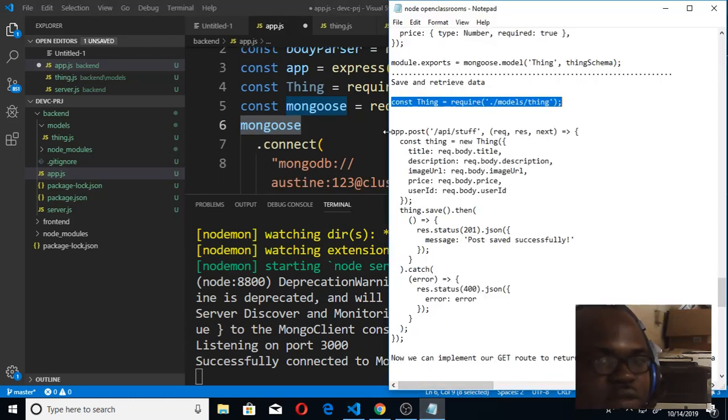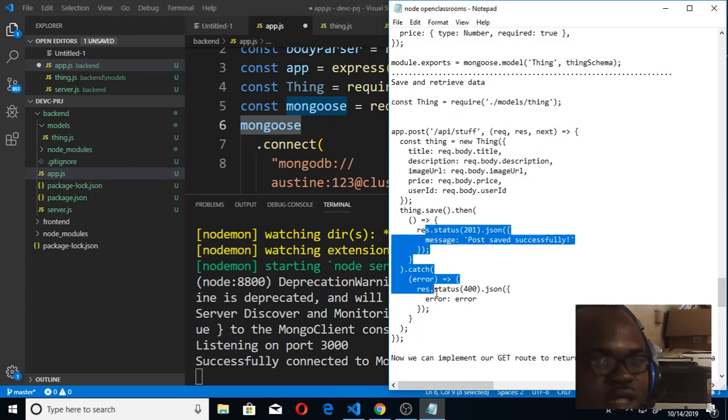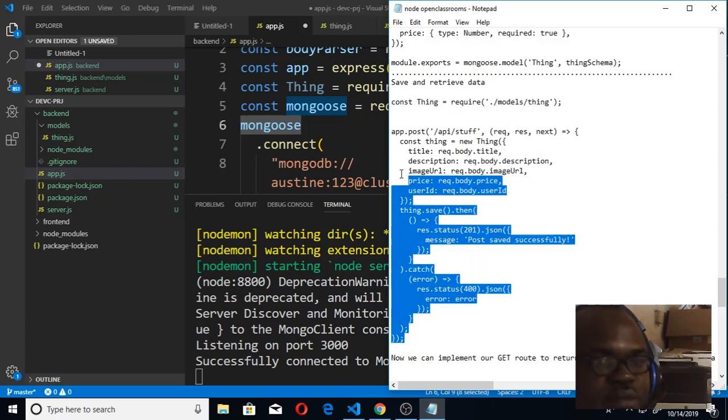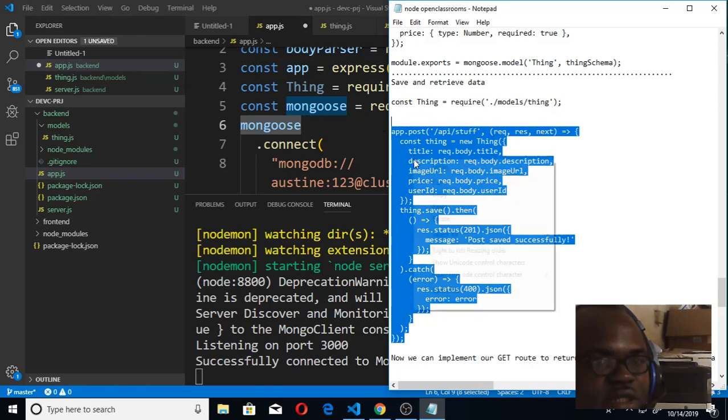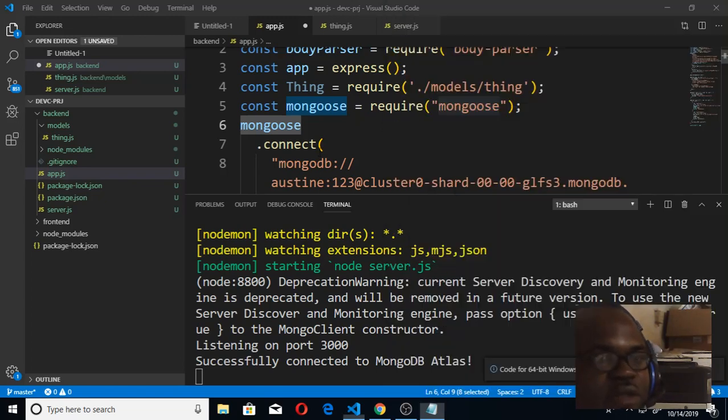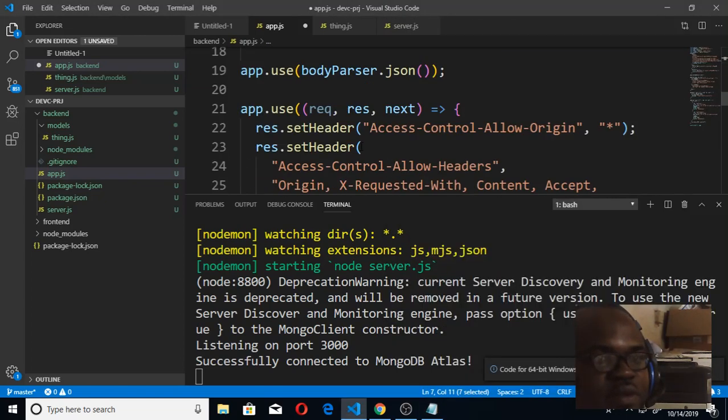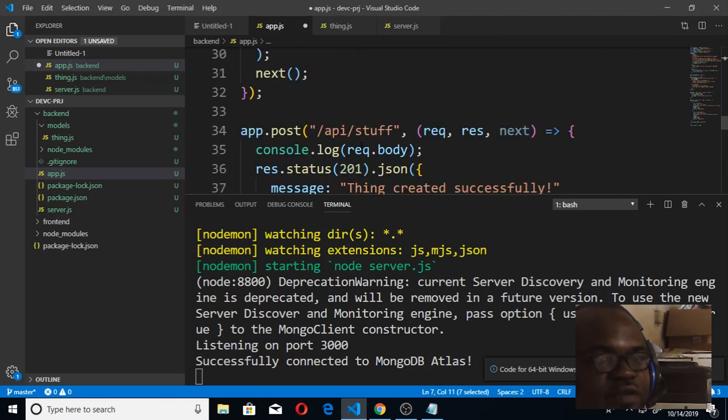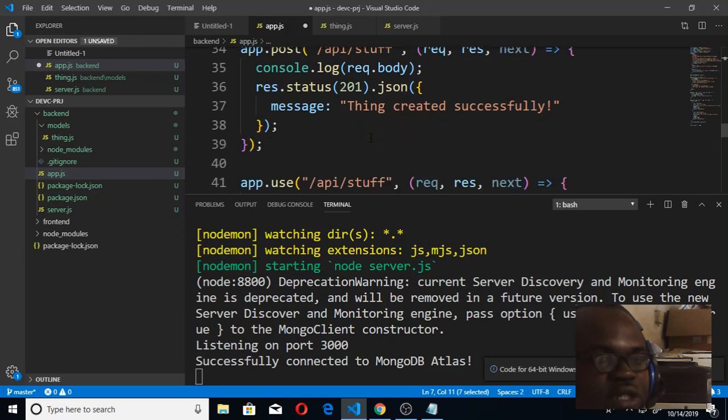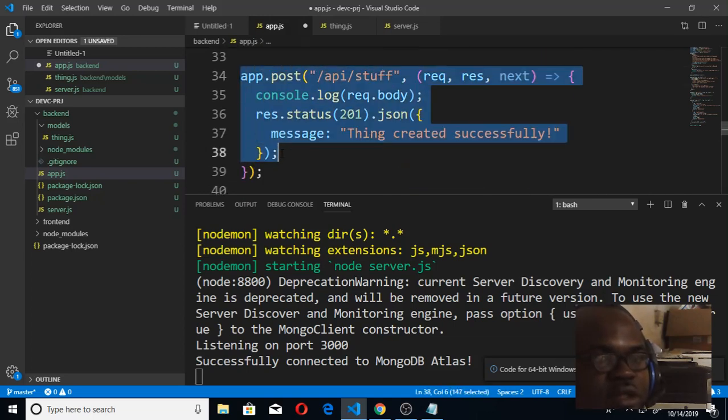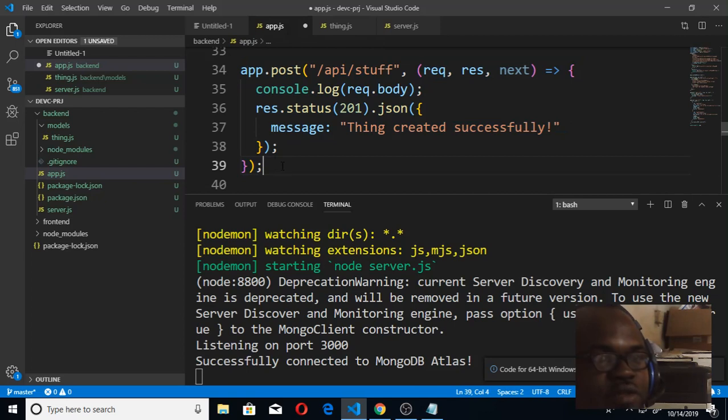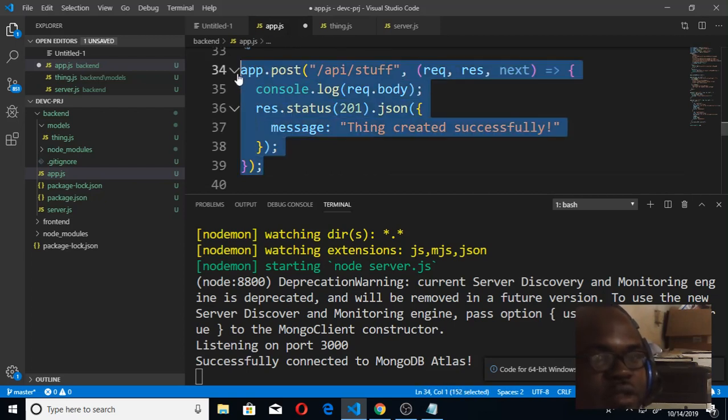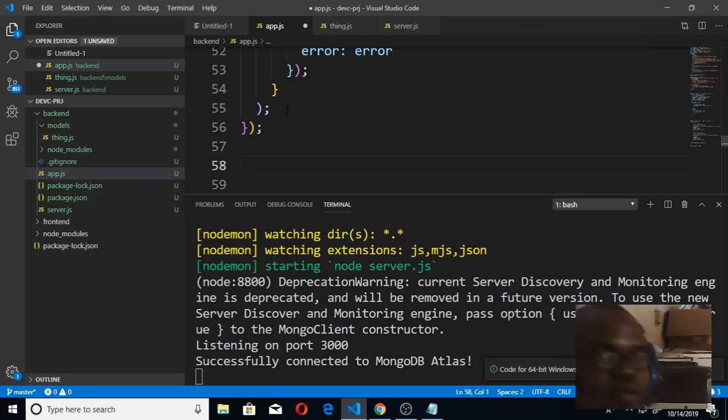So next thing we're going to do now is to change our POST route so that it can really function dynamically. I'm going to use this code now and replace the former POST route that we have. If you remember, this is the POST route that we have where we had coded it, but now I want it to be done the way it should be.